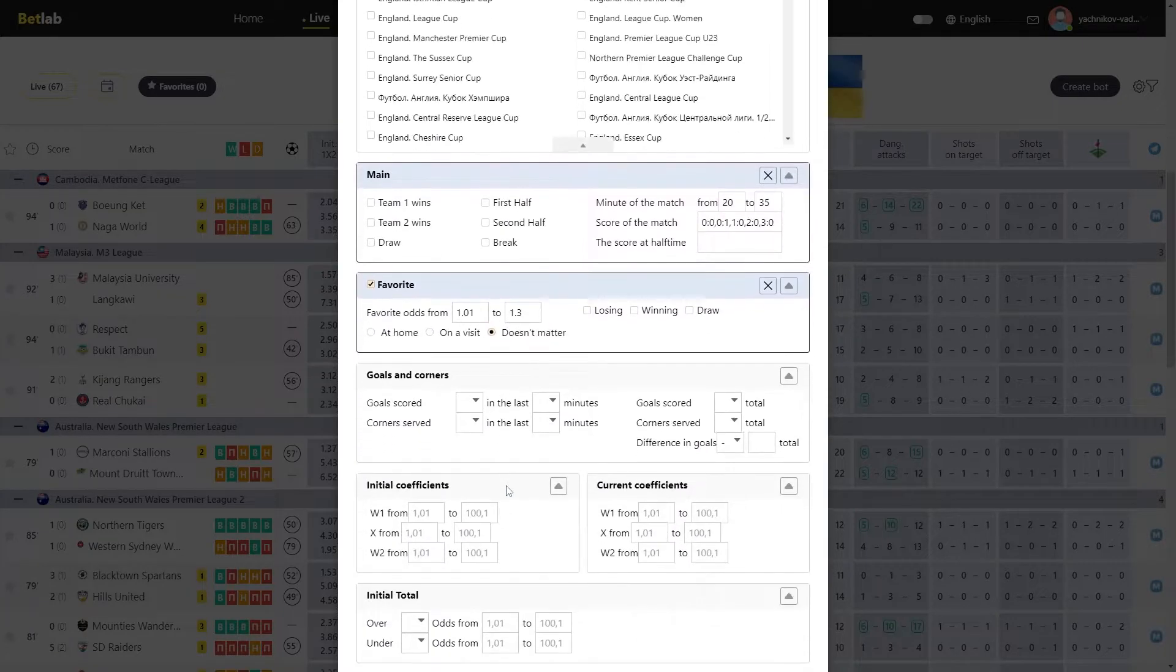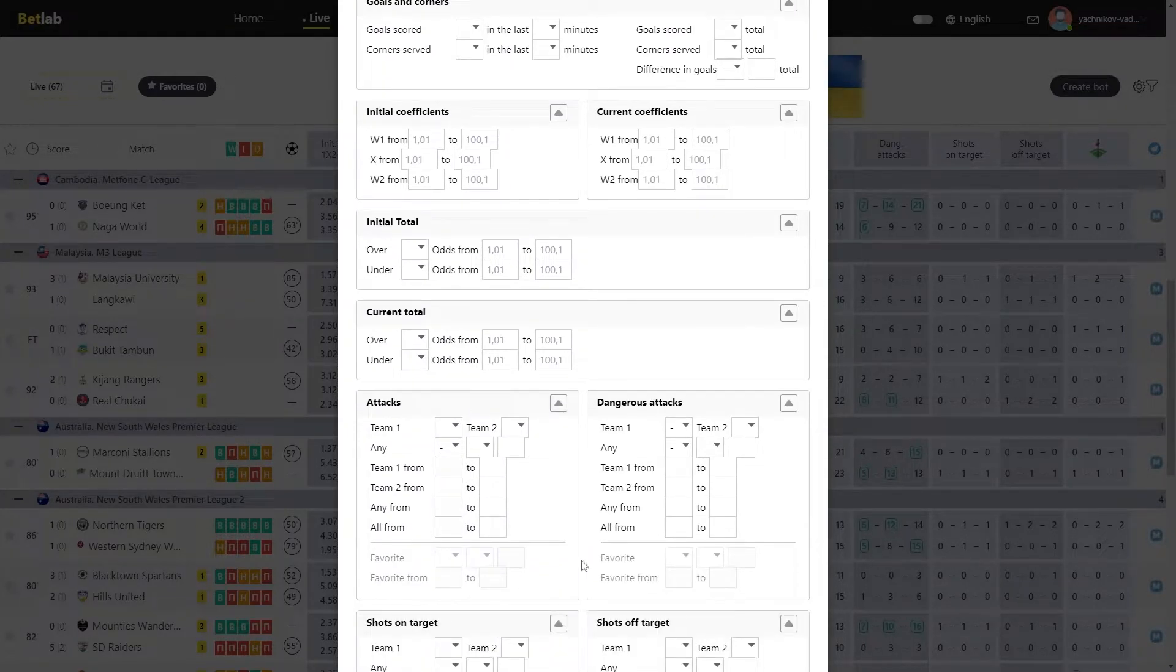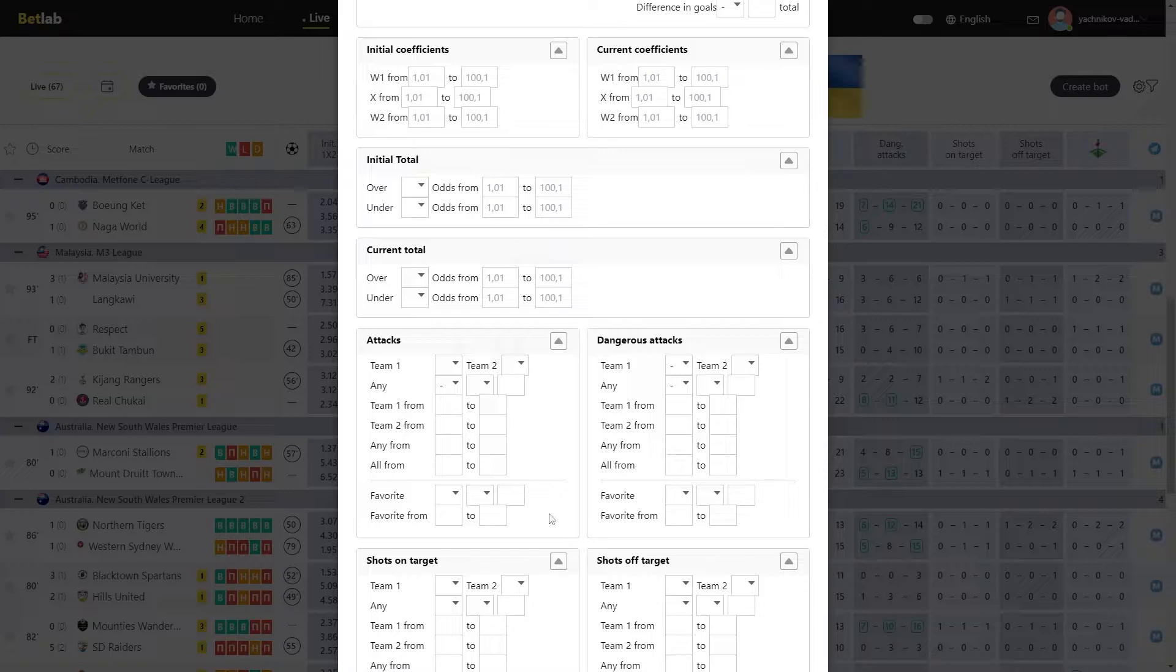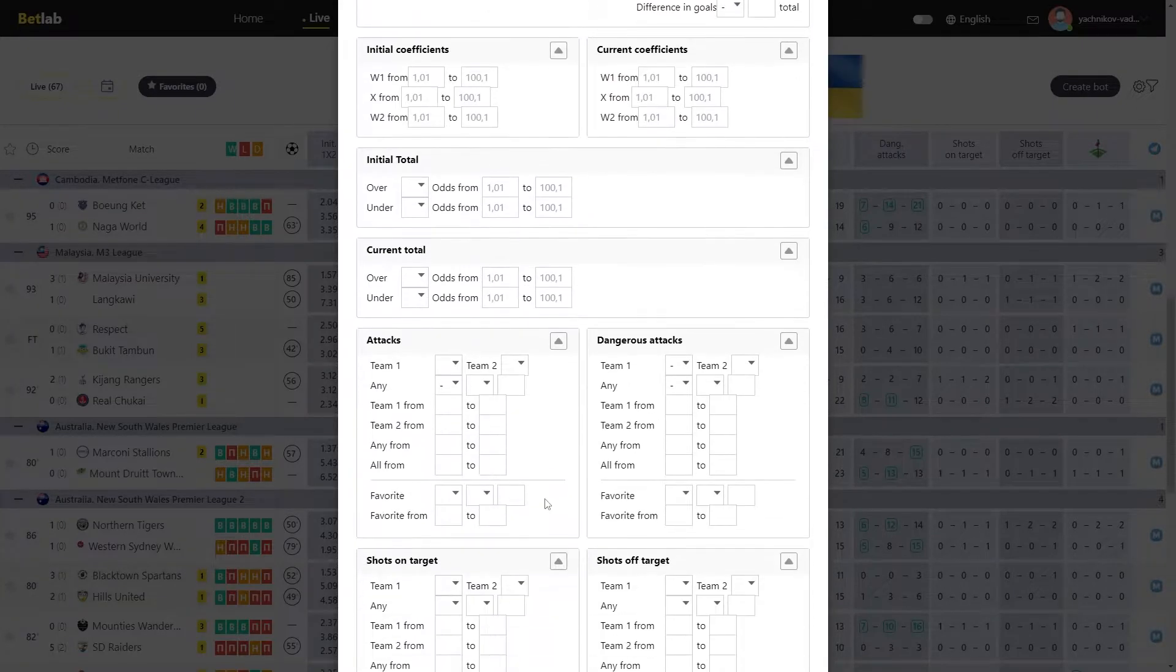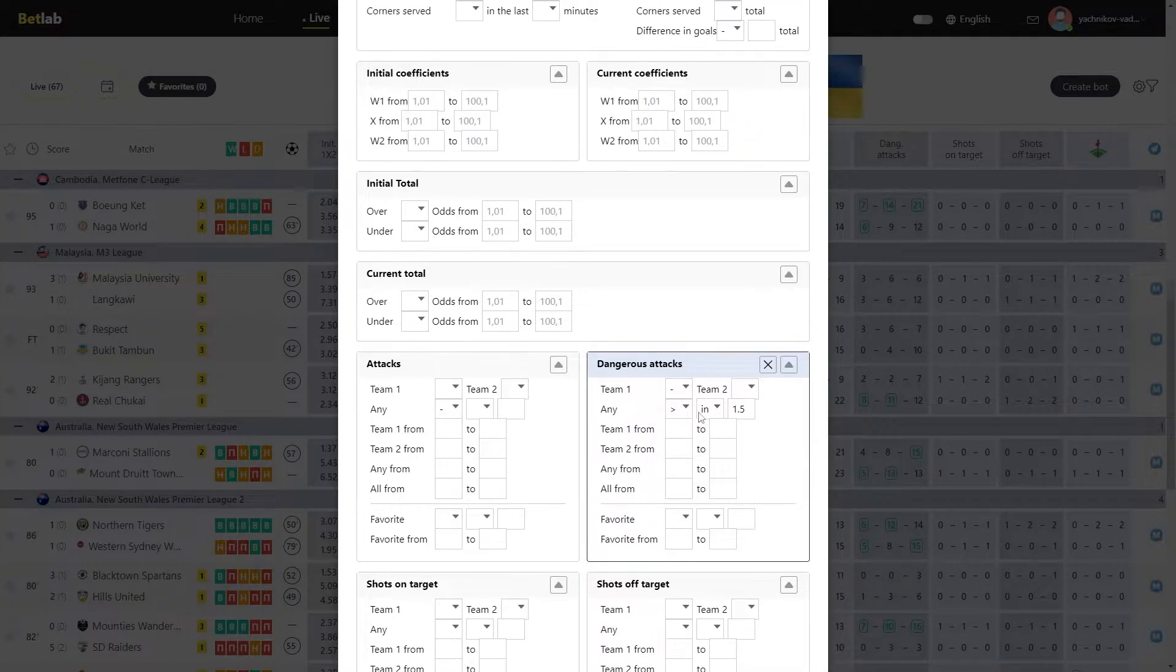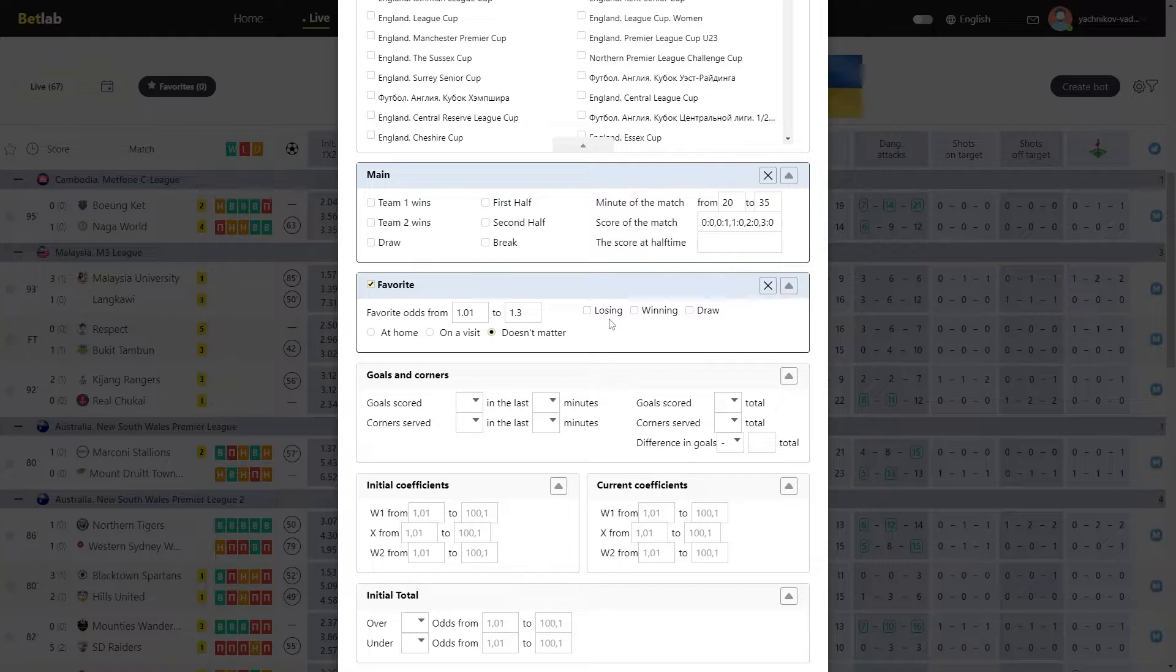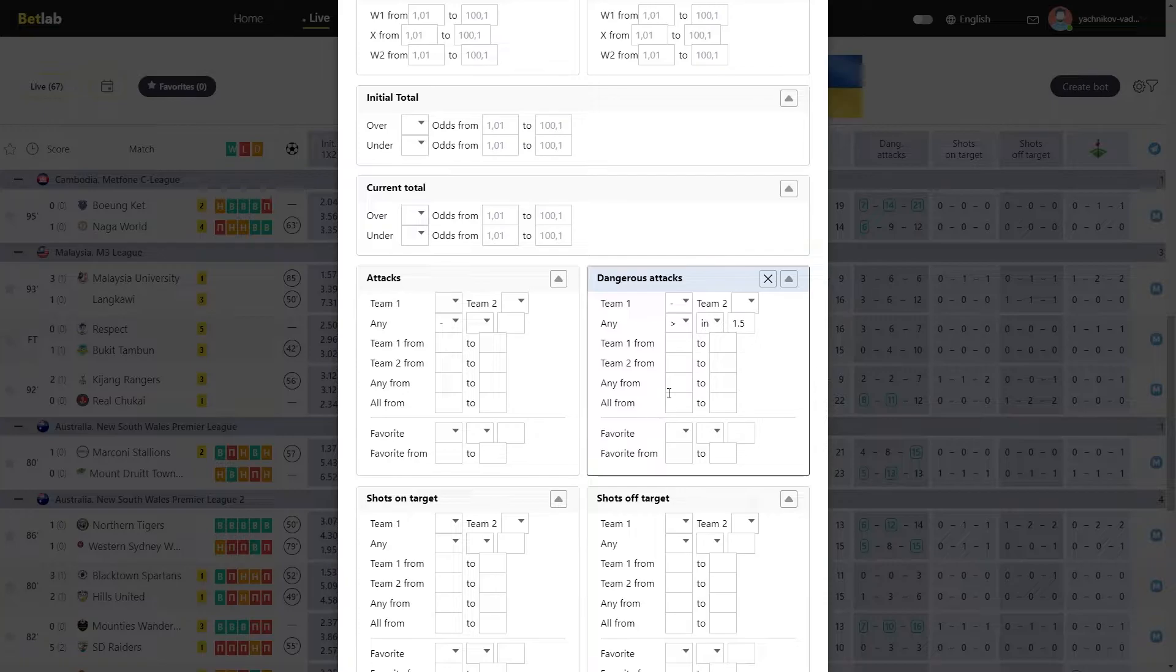If you have activated a favorite, but you will not make a choice in the favorite field in the statistics blocks, then this will not affect the selection of matches in your strategy. You can also continue to select the fields you need without selecting the favorites fields. For example, you have activated a favorite that is determined by odds of 1.1 to 1.3, and you want to choose dangerous attacks any over one and a half times. And now you will have all the matches where the favorite is playing, but any of the teams will have dangerous attacks over one and a half times. For example, an outsider. This often happens especially when the bookmaker made a mistake and identified the wrong team as the favorite. And you can catch a match where the outsider attacks more than the favorite originally determined by the bookmaker.